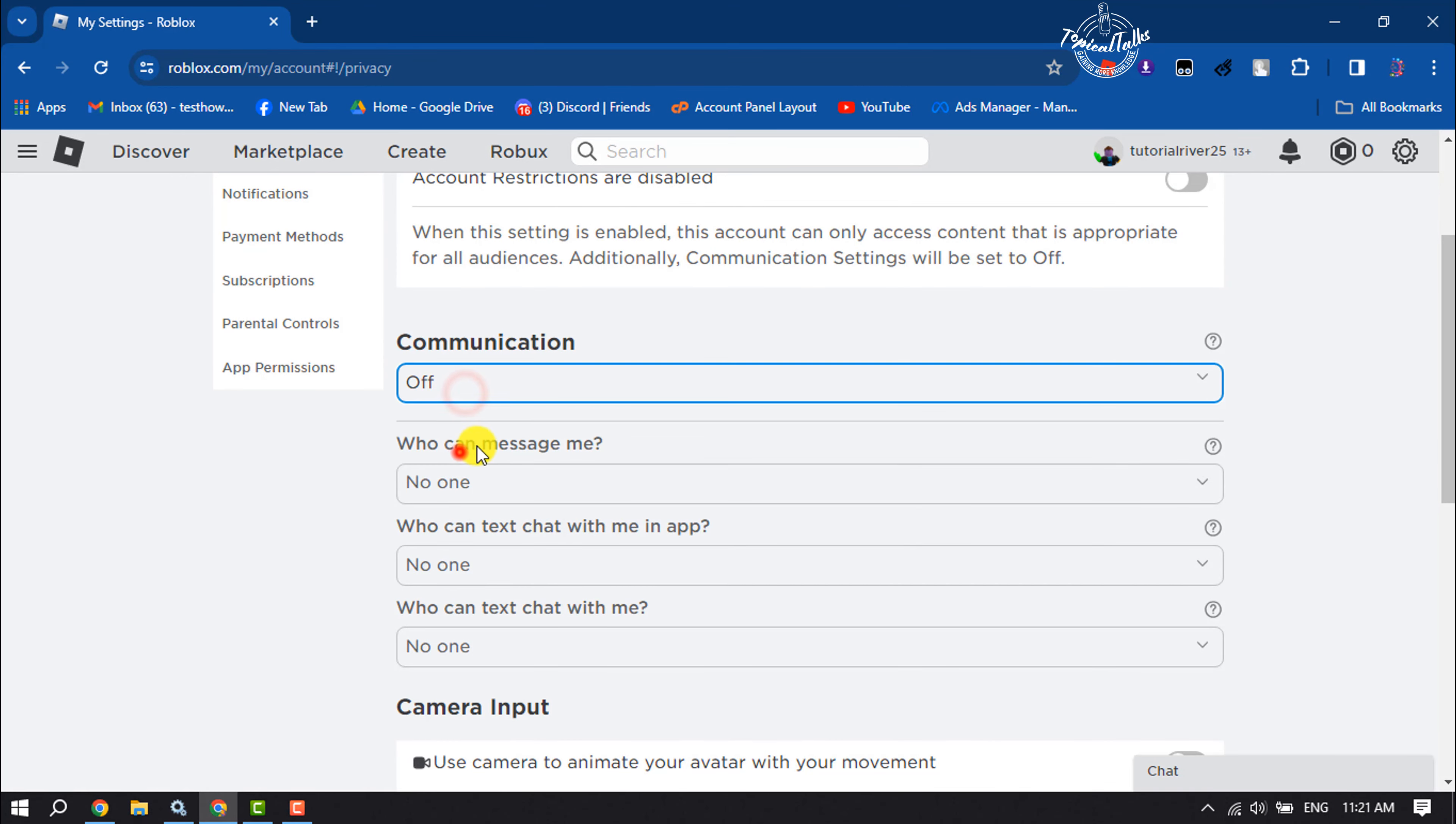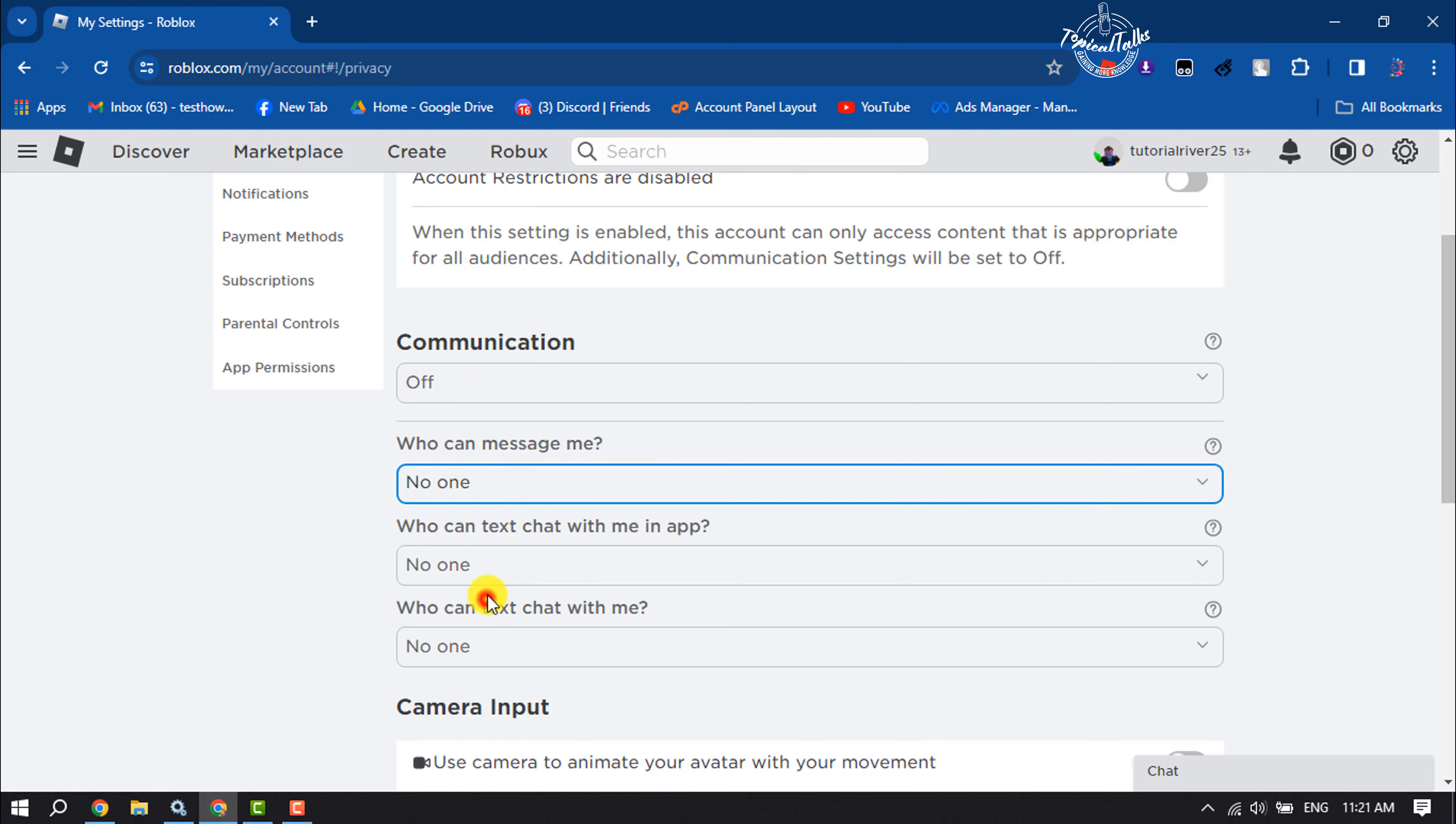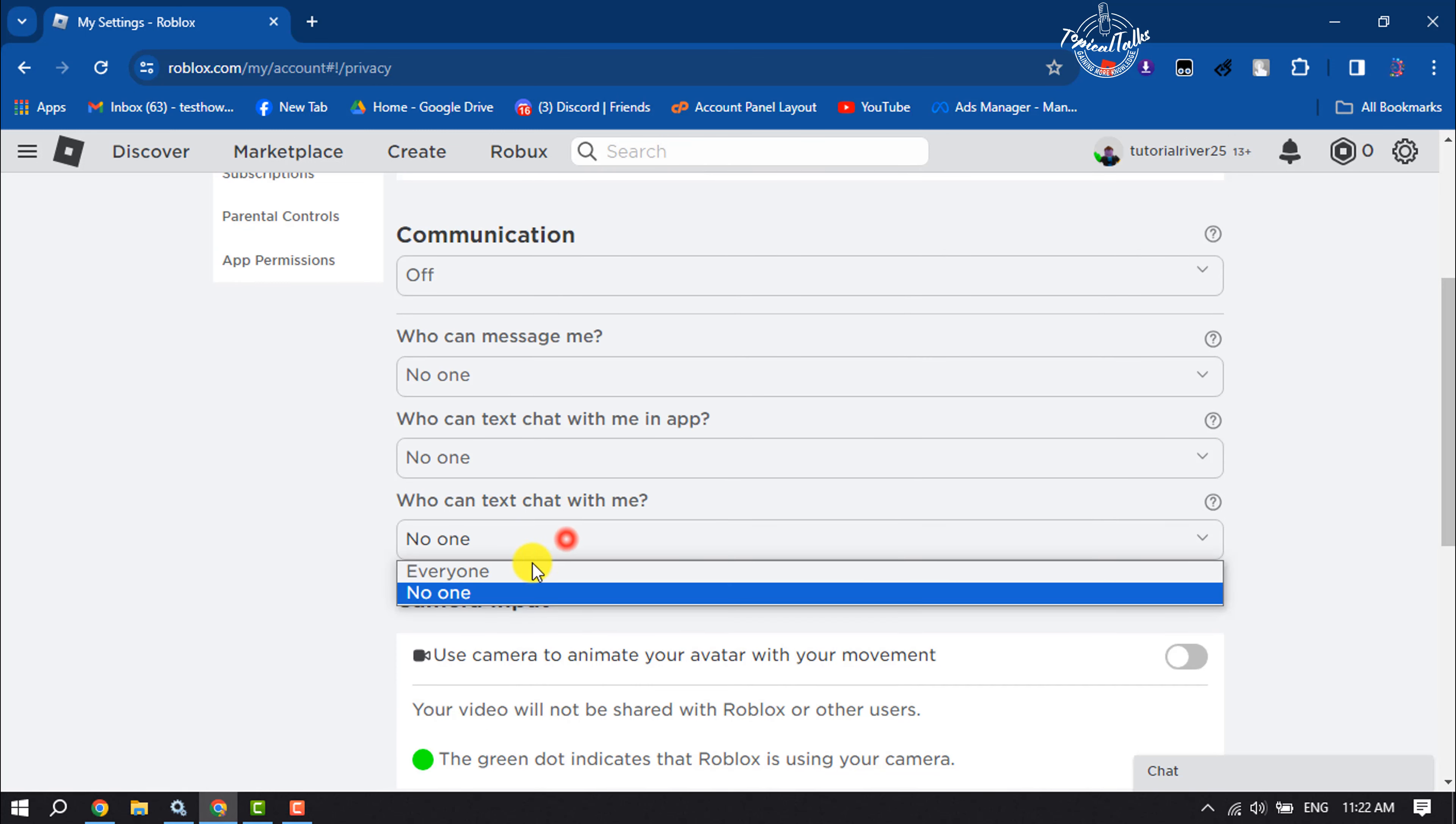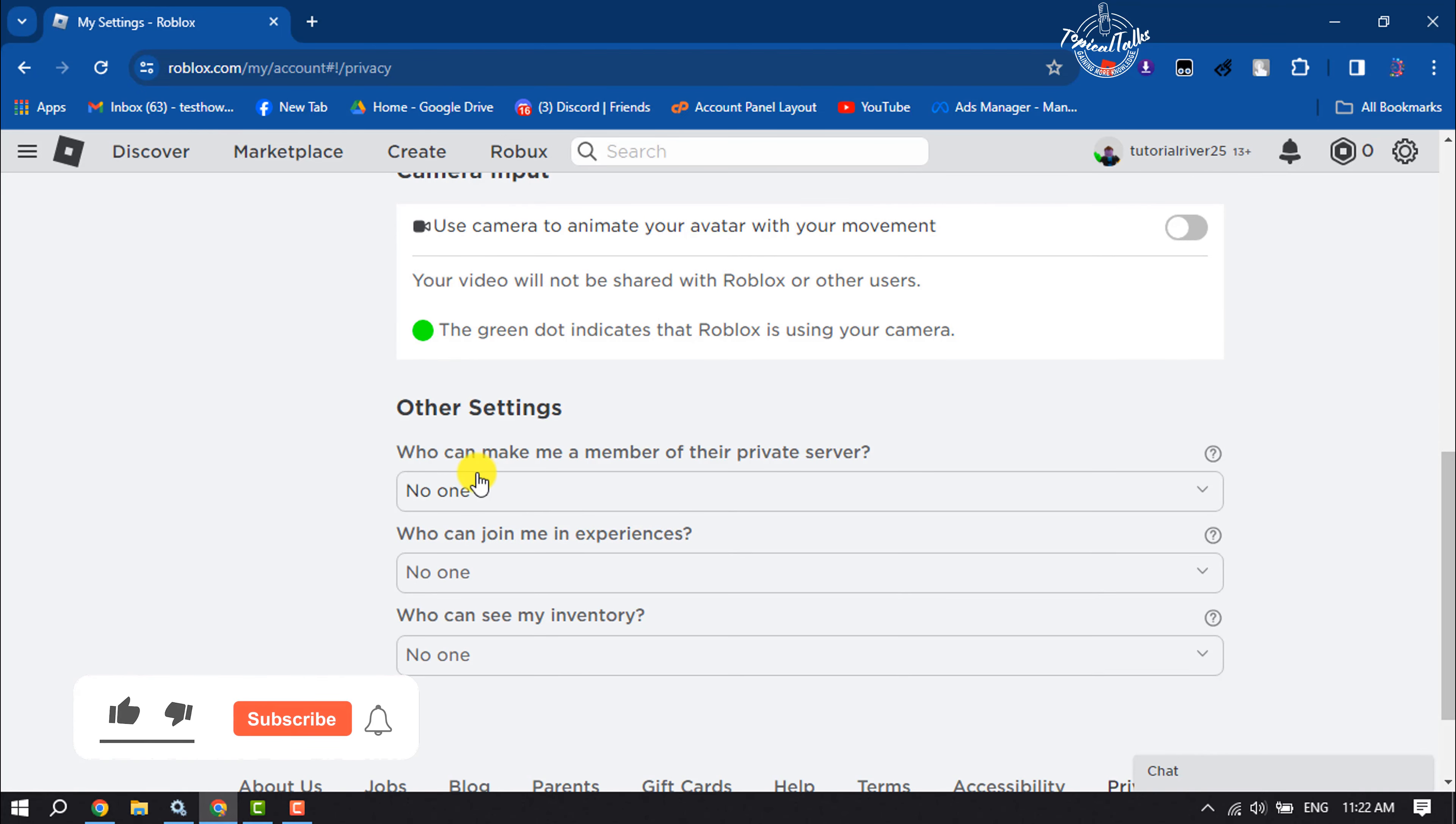You have to select off for all of these options. Who can message me? Select no one. Who can text chat with me in app? Select no one. Who can text chat with me? Select no one. And here scroll down.